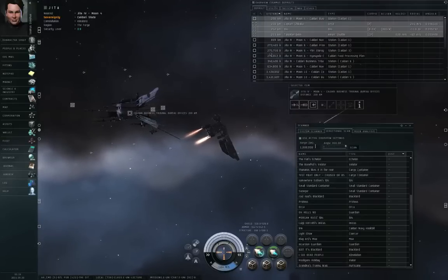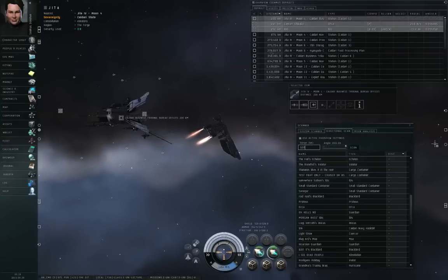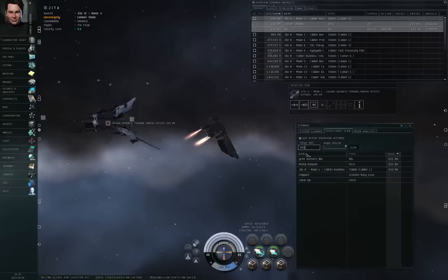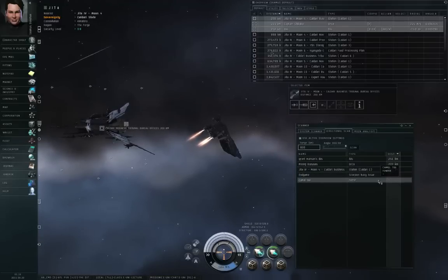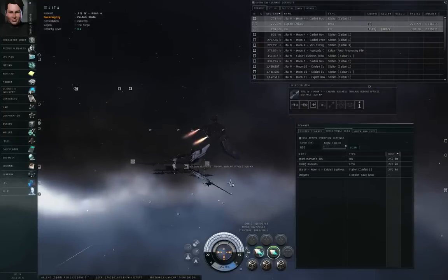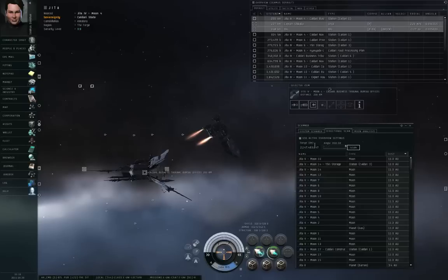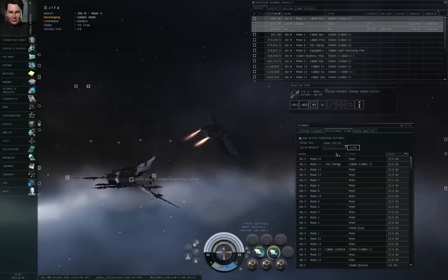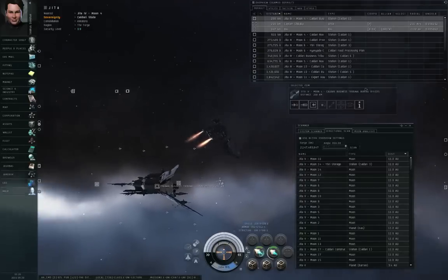If you want to see what objects are close to you, you can set a closer range. This is everything within 1,000,000 kilometers. If I go up to 800 kilometers, I can see a list of all objects within 800 kilometers of me — for example, there's a Scorpion Navy Issue and a Fenrir-class Minmatar freighter somewhere within 800 kilometers. The range can go up as high as 2.1 billion kilometers. For those of you who are programmers, you'll recognize this number as 2 to the 31st power minus 1. This comes out to about 14.35 astronomical units.